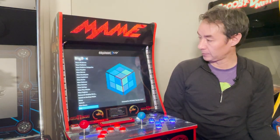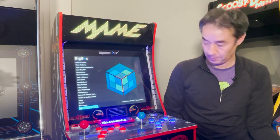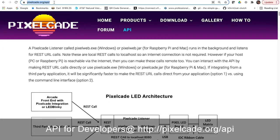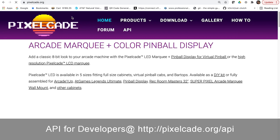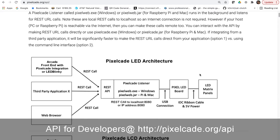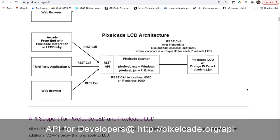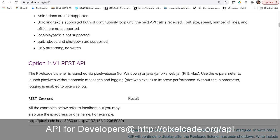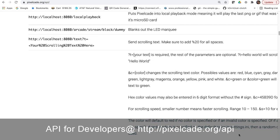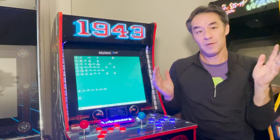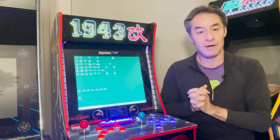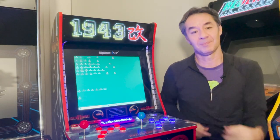If you go to my website, pixelcade.org, I'll put a link in the video. There's an open source API — application programming interface — which means third party developers can add additional functionality. That's actually how I wrote the news ticker: it just makes calls to that API. So that's an overview of PixelCade. I hope that was helpful, and if you see value or have any questions, please drop a comment. Thanks a lot.